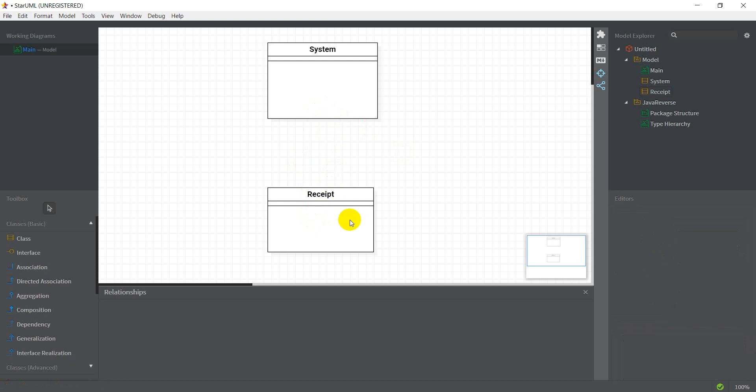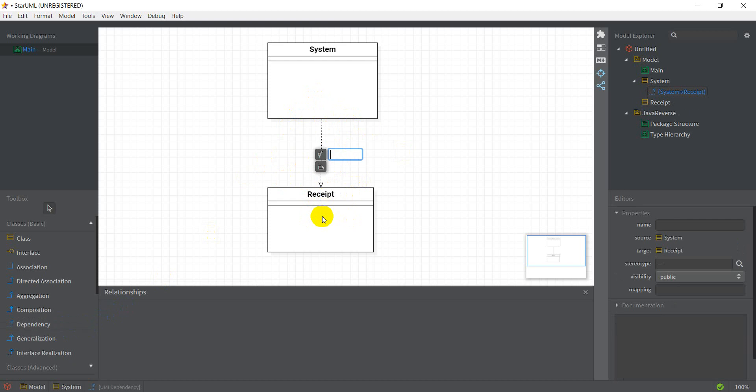Ideally, I think it should be a bidirectional dependency. But if it must be unidirectional, it needs to be from the system to the receipt. And this can be called creates.